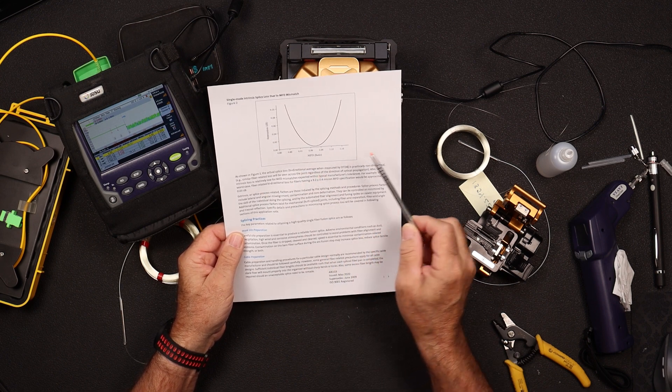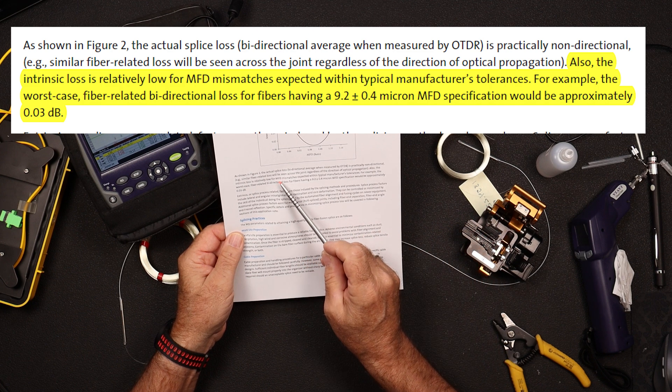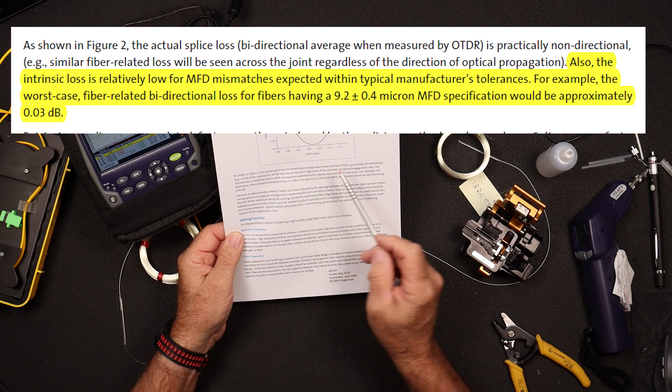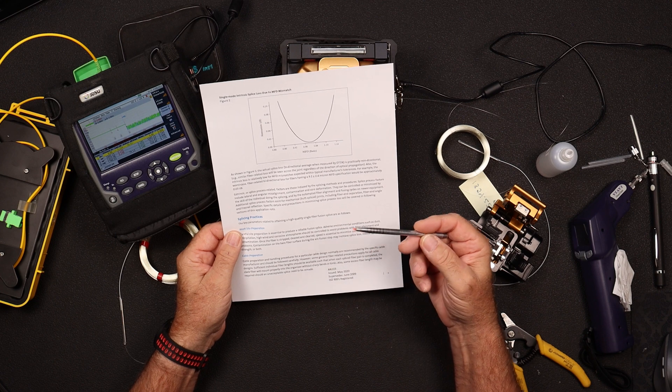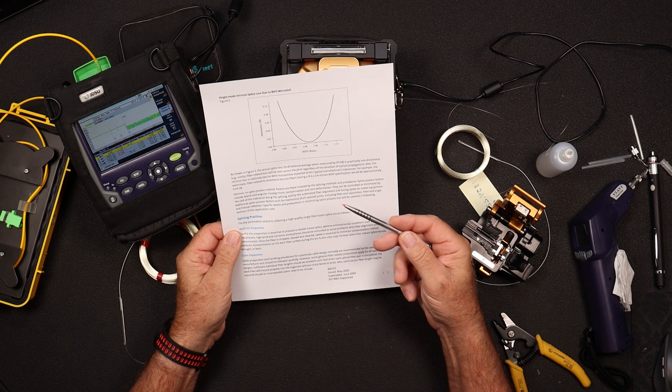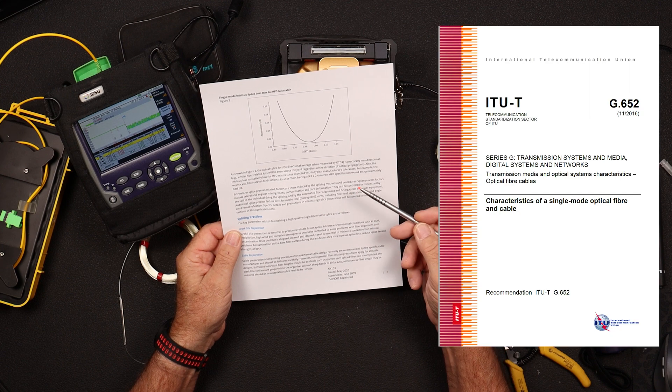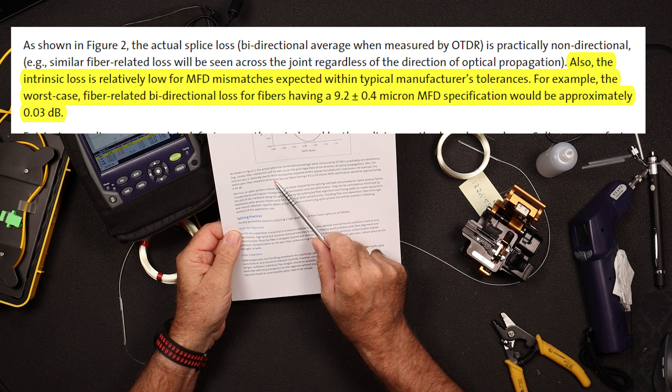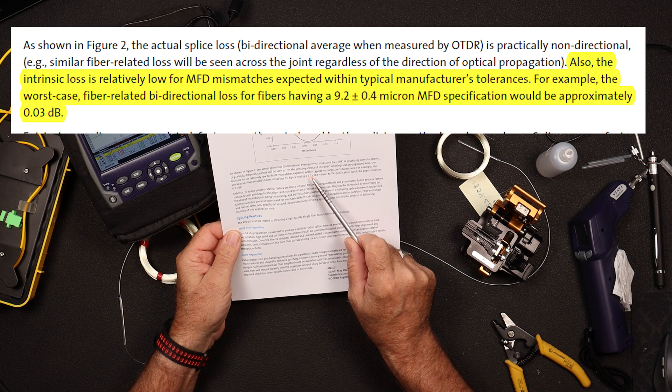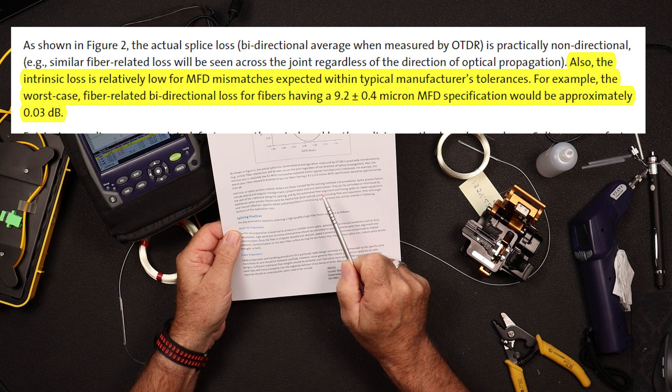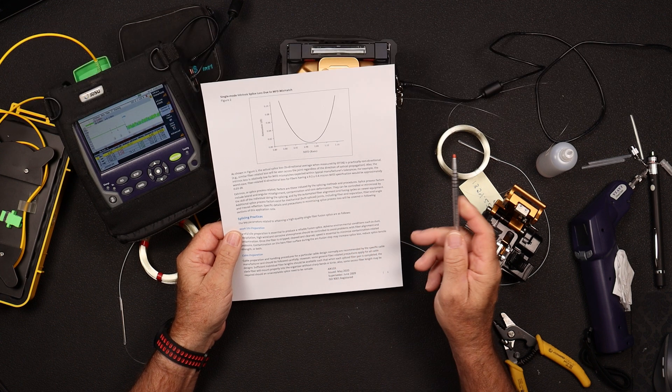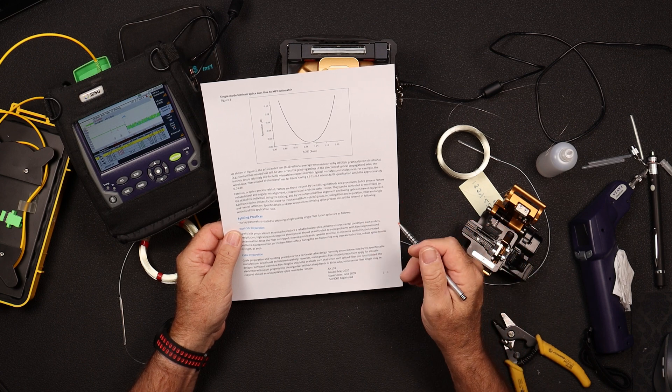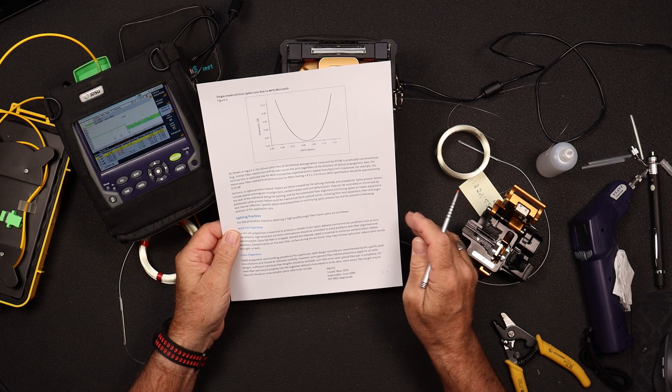But figure two, right below figure two, it states that, and I quote, the intrinsic loss is relatively low for MFD mismatches, so mode field diameter mismatches, expected within typical manufacturer tolerances. So again, for fiber to be classified as G.652, it has to be within tolerances of the ITU G.652 standard. Quote, for example, the worst case fiber-related bi-directional loss for fiber having a 9.2 plus minus 0.4 micron MFD specification would be approximately 0.03 dB.